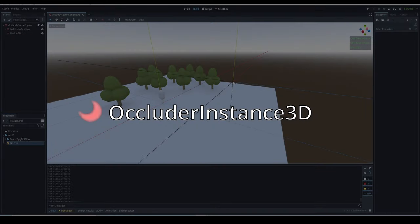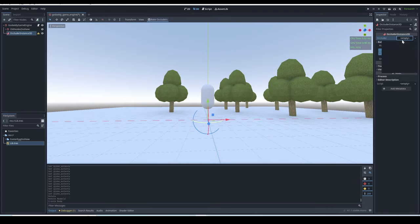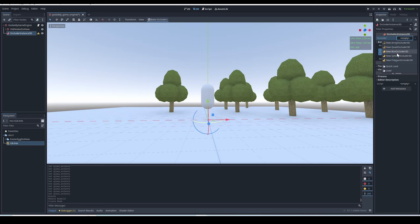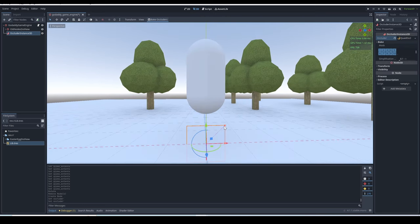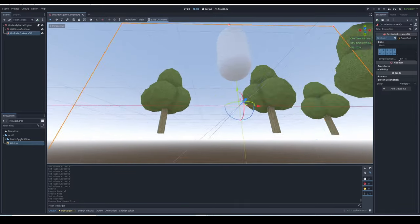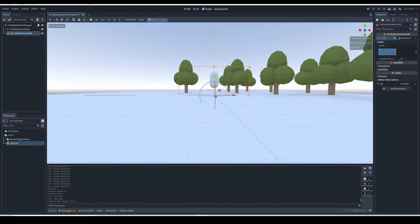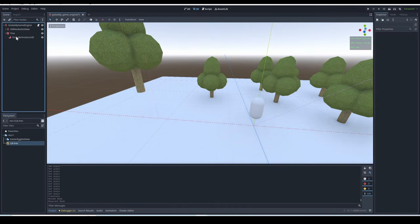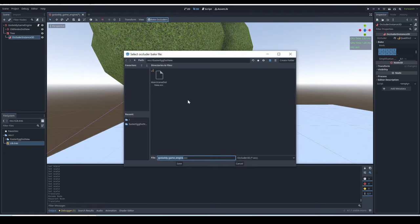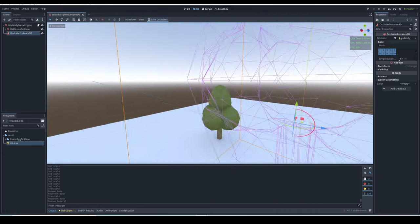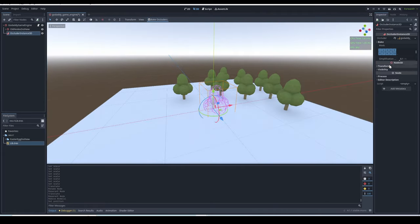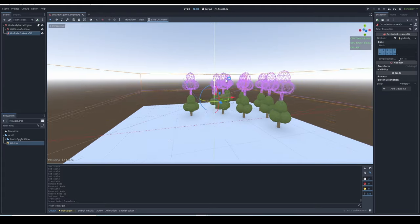Occluder Instance 3D? An occluder instance is a node that is meant for optimizing the visual side of your game. Basically, you give the occluder instance a shape, and anything that is blocked from the camera's view by the shape will not be rendered. To give it a more complex shape, you just parent it under a mesh with the shape you want, and you click bake occluders. Or you can just parent it to the root node and bake occluders, so the occluder shape will have the shape of every mesh in your scene.